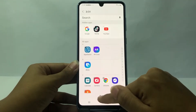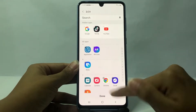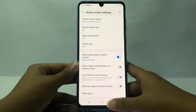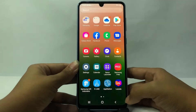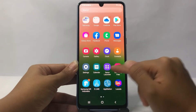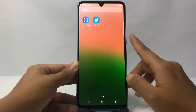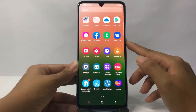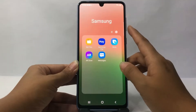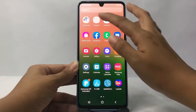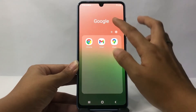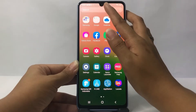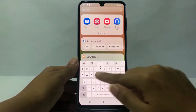Once you're done selecting, tap the Done button at the bottom. Now go back to the app drawer page — you cannot find the apps you chose to hide. My YouTube, TikTok, and Google apps are gone. There's nothing, and in the folders also nothing.